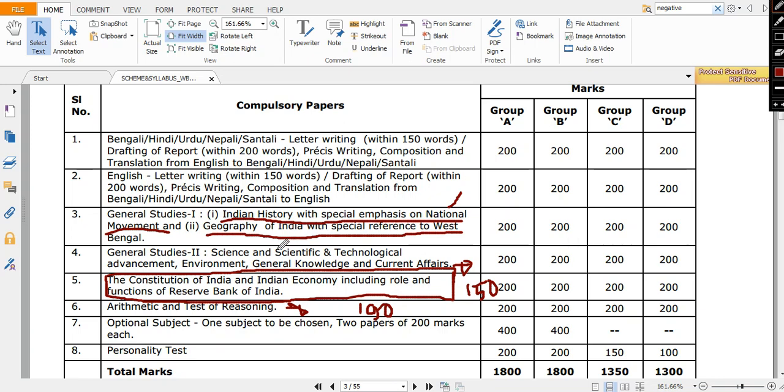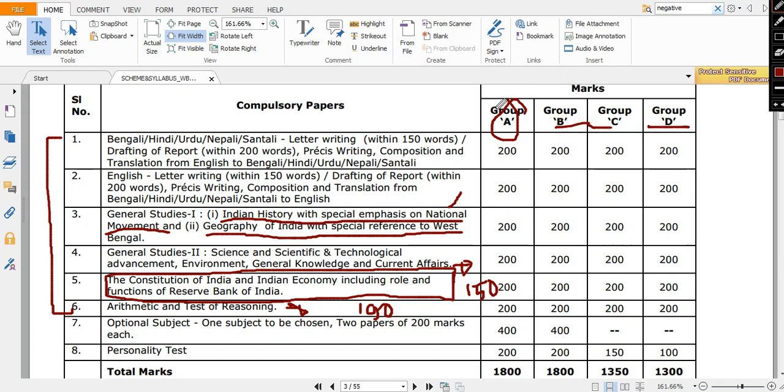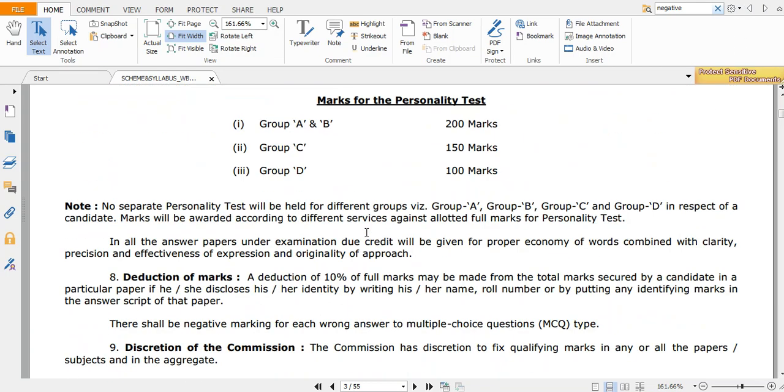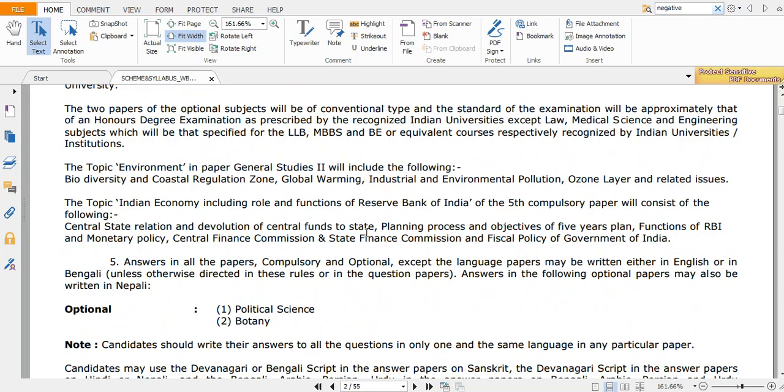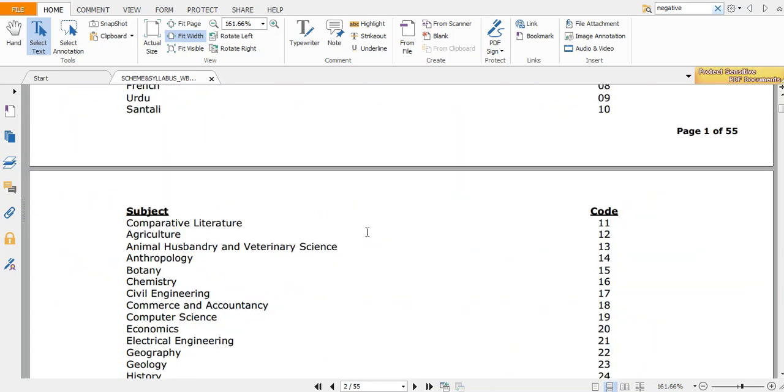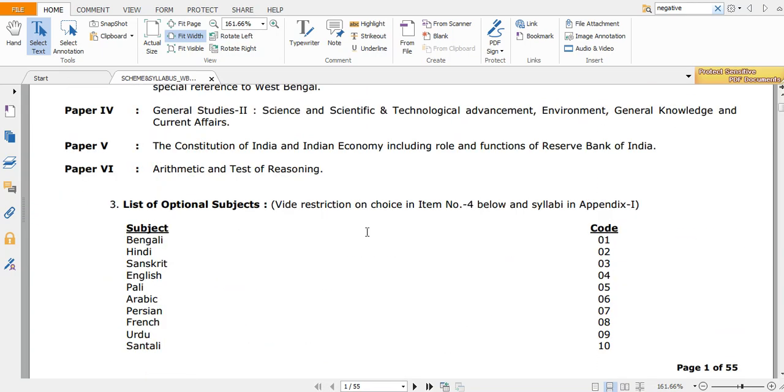Those are from one to six, for all groups - A, B, C, and D. But if you are appearing for Group A and Group B, then along with these six papers you need to write optional paper. So you have options for many. I'll show you - optional paper means they have enlisted a wide number of subjects.